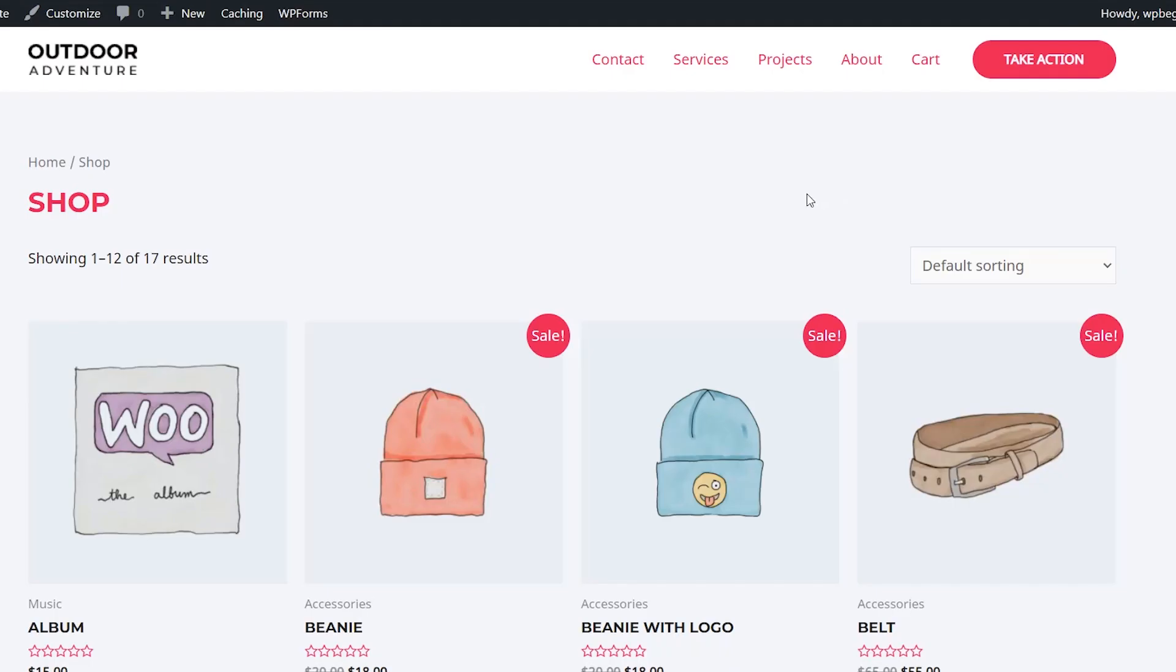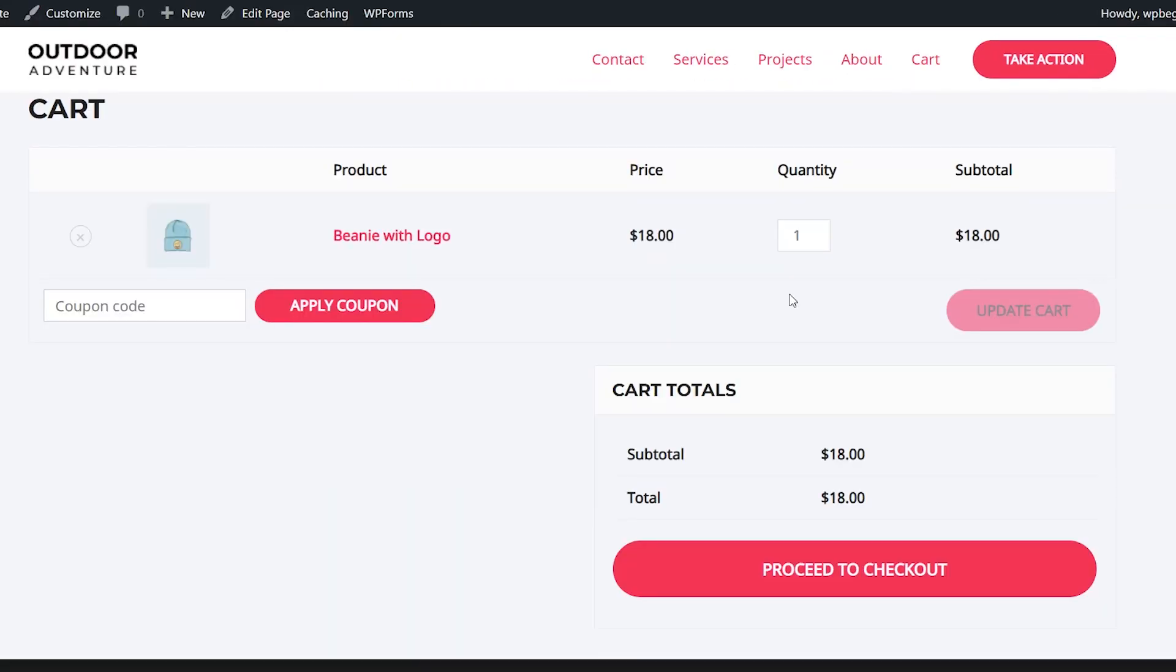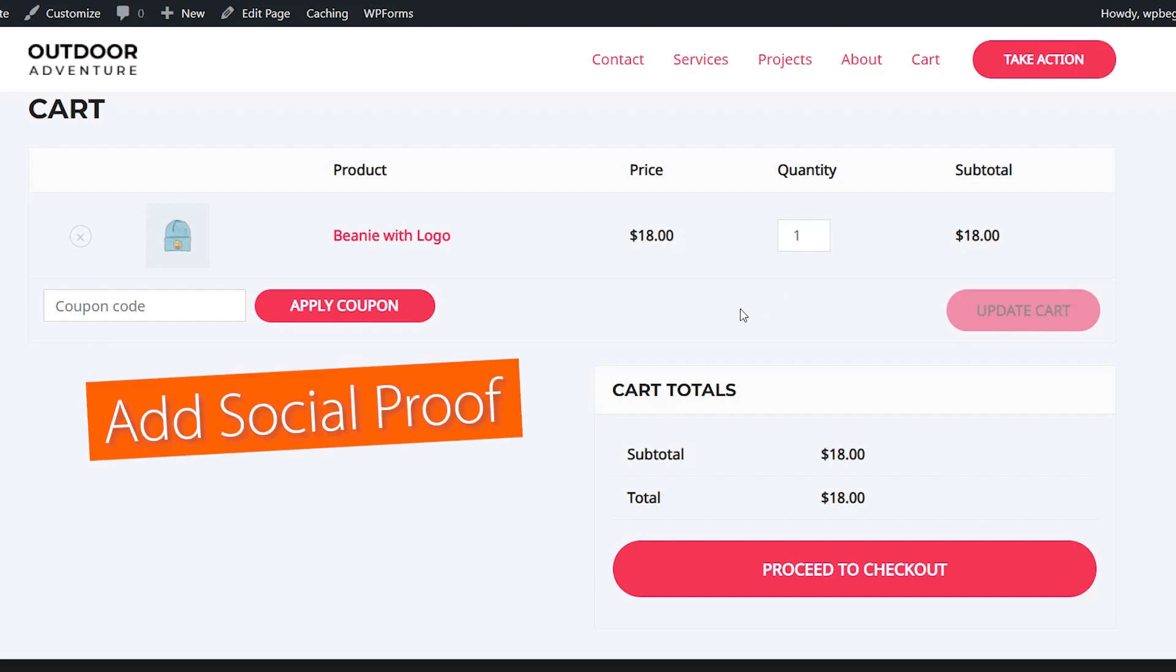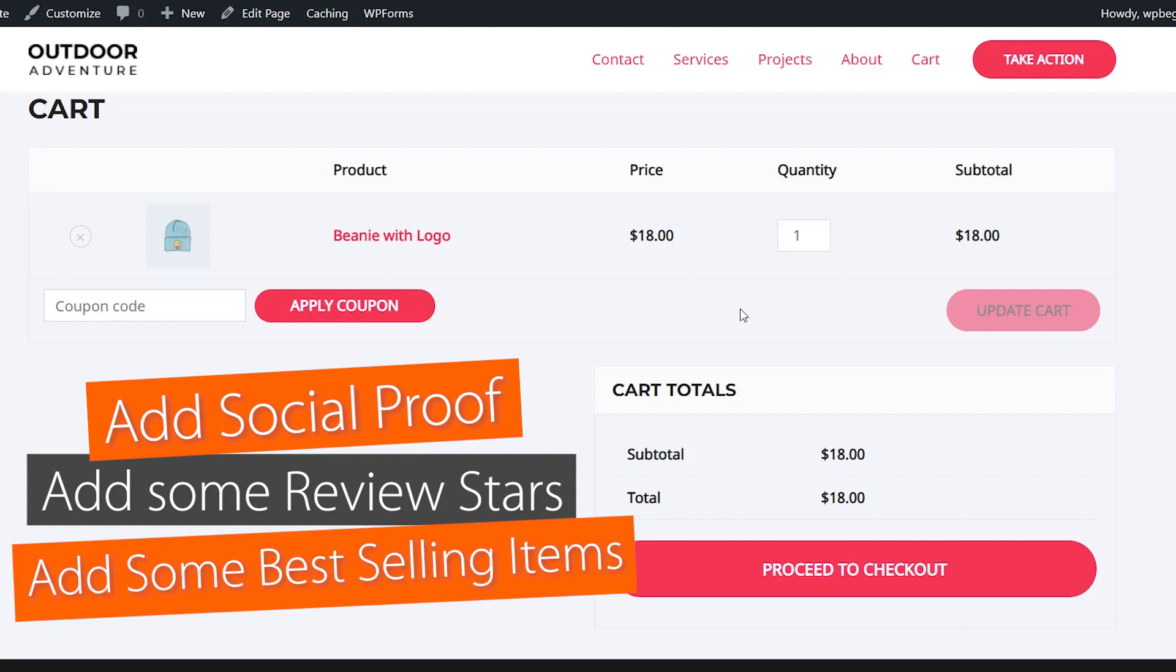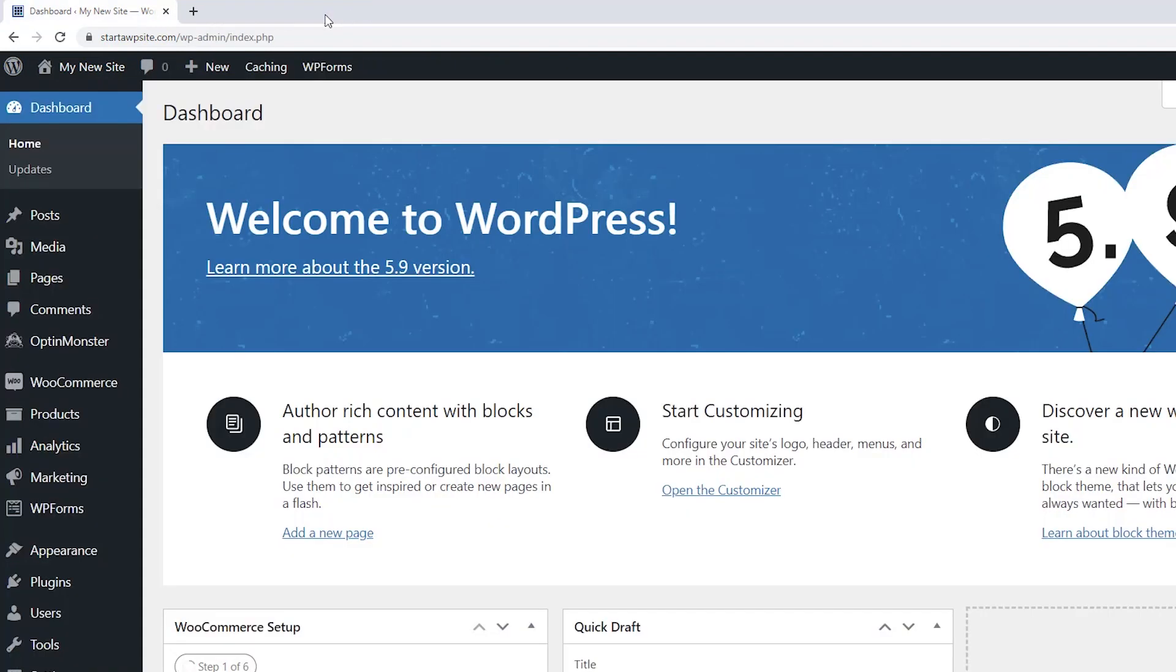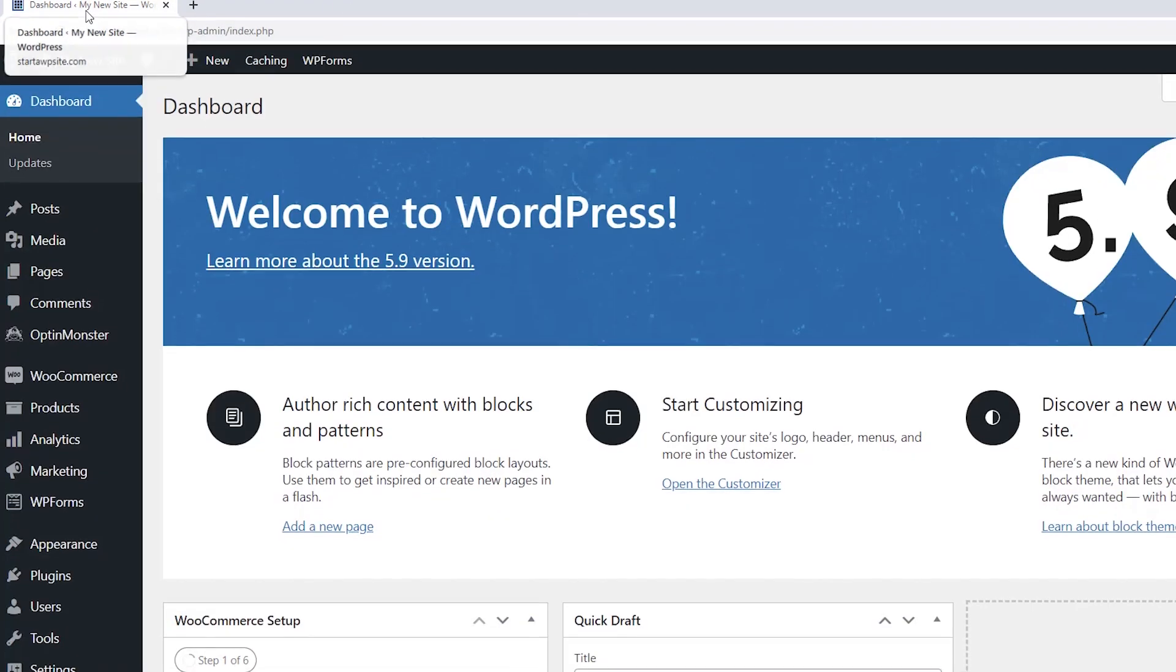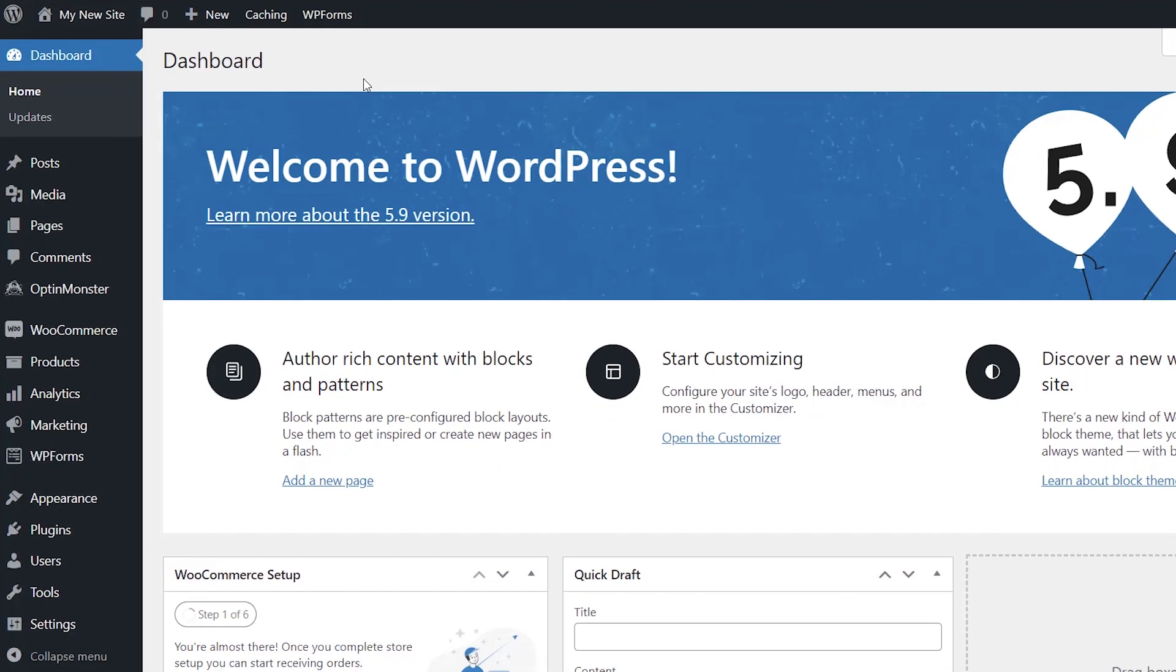For this tutorial this is my store and if we come up to our cart this is the default cart that you'll likely see with any WooCommerce installation and it's okay but we want to make some changes. We want to add a little bit of social proof, review stars to let people know that this is a popular item and maybe even some best-selling items that you can also purchase. So to do all this we're going to head back over to our WordPress dashboard and we'll be installing a plugin.